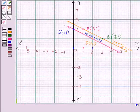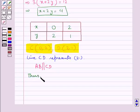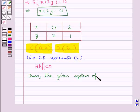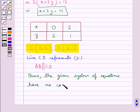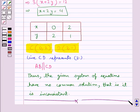As you can see, the lines AB and CD are parallel. This means the given system of equations has no common solution. Therefore, we have shown graphically that the given system of equations is inconsistent. With this, we complete the session. Hope you have understood the solution for this question.